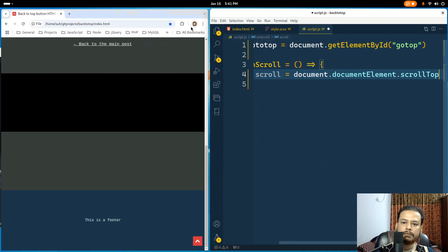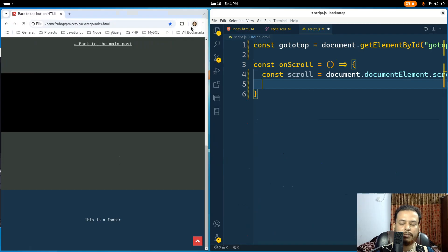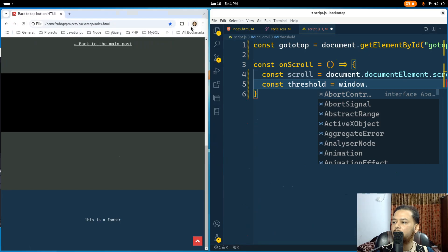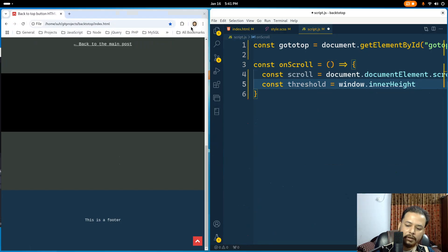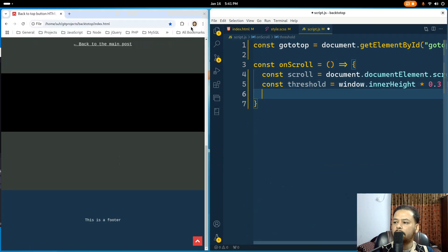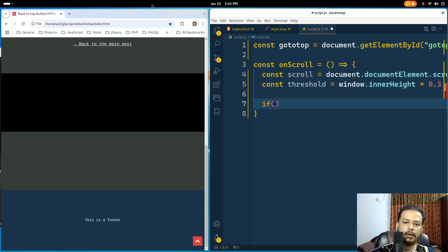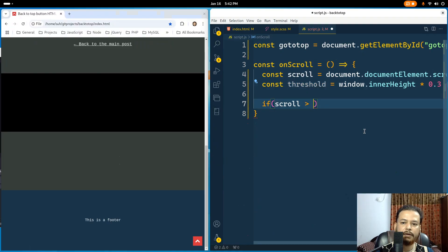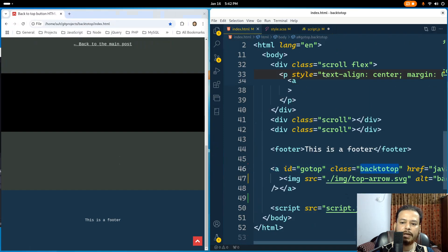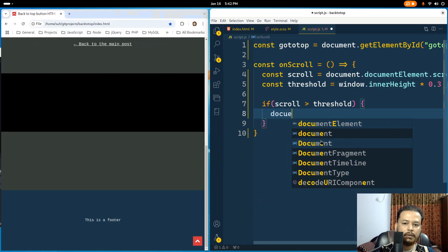I'll also create a variable that will measure the percentage of the scroll position. Using window.innerHeight, I'm using 30% — you can change it to whatever you want. If the scroll position is greater than this threshold, meaning this 30%, then I will add a class to this anchor element's CSS.